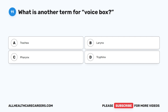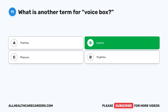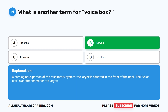Question 11. What is another term for voice box? A. Trachea. B. Larynx. C. Pharynx. D. Trifinx. The correct answer is B. Larynx. A cartilaginous portion of the respiratory system, the larynx, is situated in the front of the neck. The voice box is another name for the larynx.